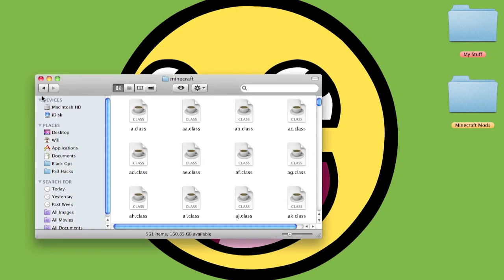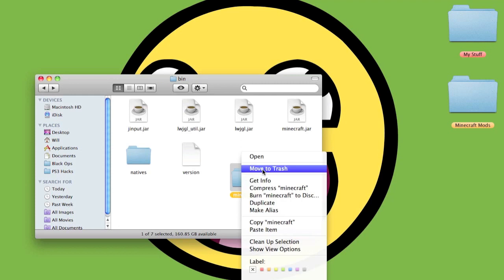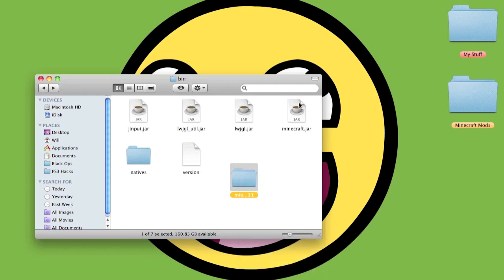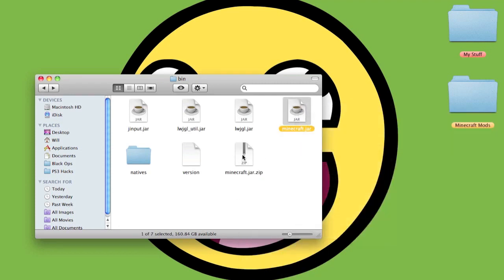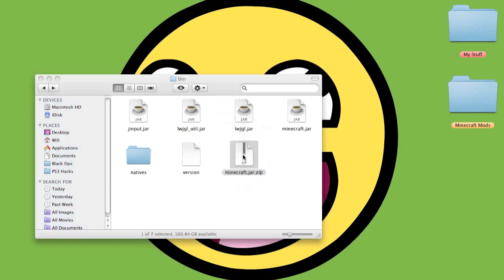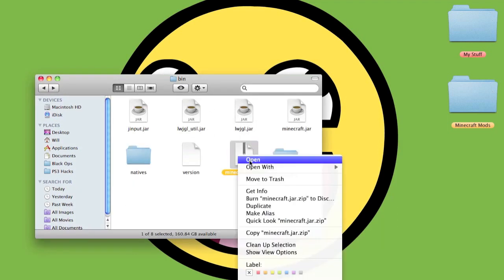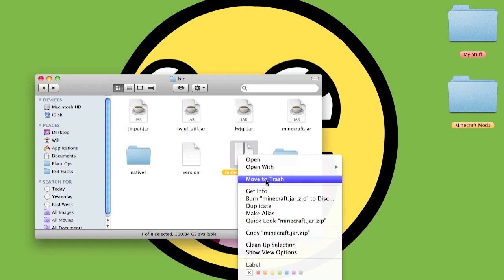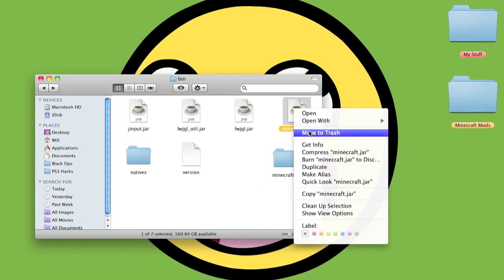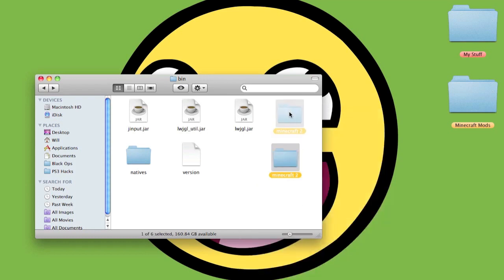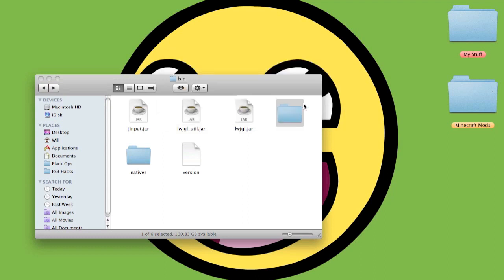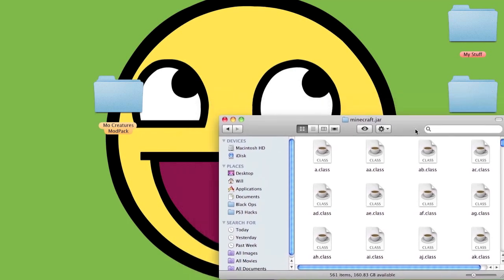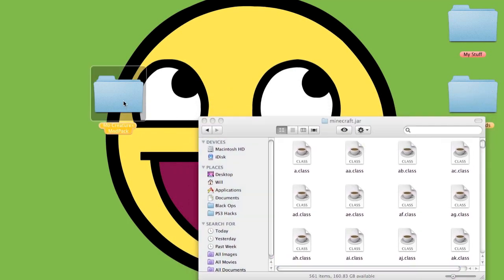Some people didn't have Archive Utility, so then you compress it, double-click the zip, and then you get a folder here which works just as well. Delete the ones you don't need, then rename it to .jar like that, then say add. You want to add it and double-click on it and you're ready to go.